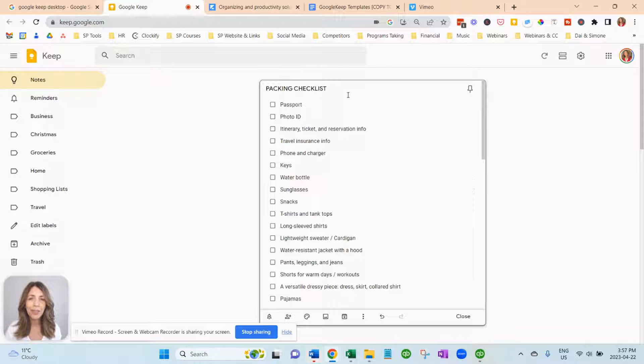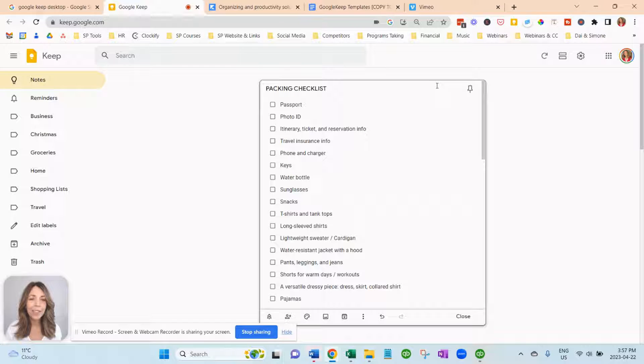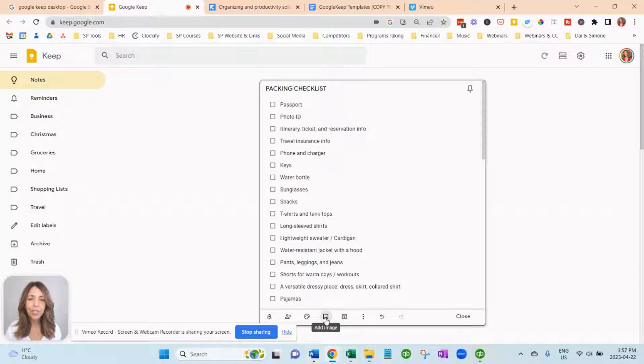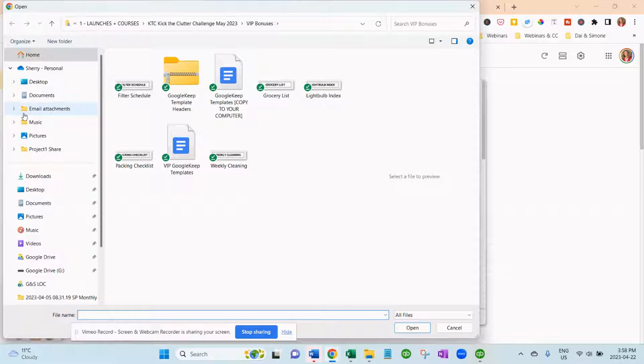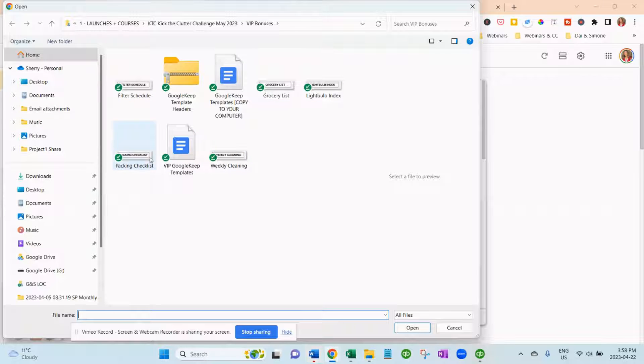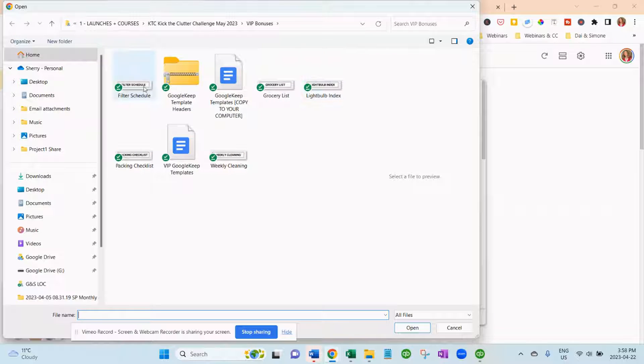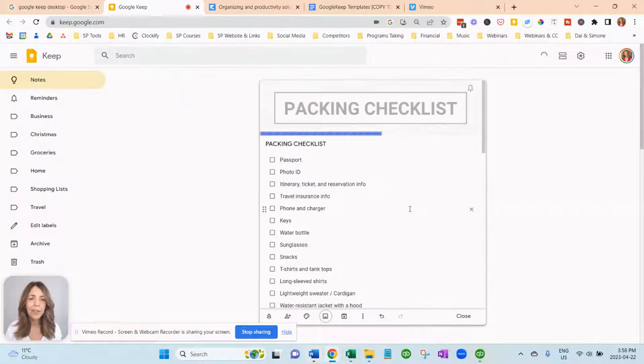Now if you want to add the header image that we had created for you, you just go here, click image. And this is the packing checklist. And there you have it.